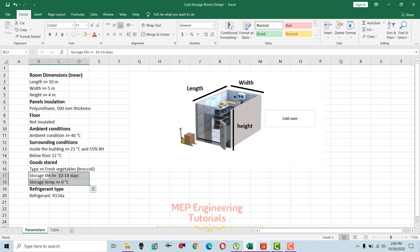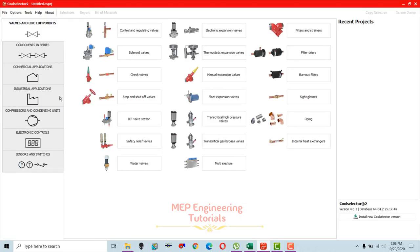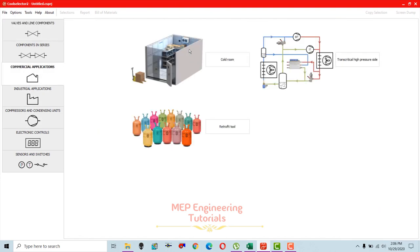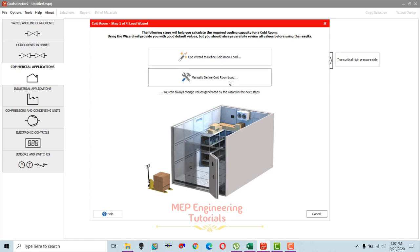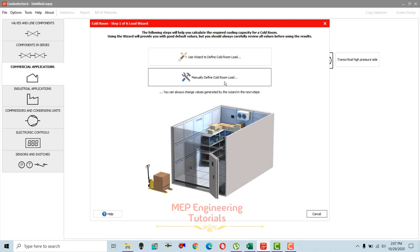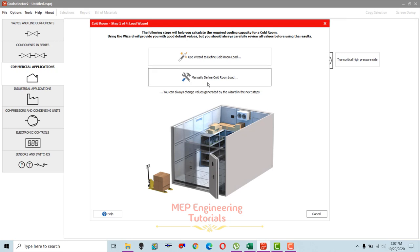Now let's move to the software Cool Selector. This is the main interface. First, go to commercial applications and select 'cold room.' When you select cold room, a screen will pop up with two methods to design the cold room: the first is wizard type and the second is manually defined. The manually defined method is used only when you know all the parameters.